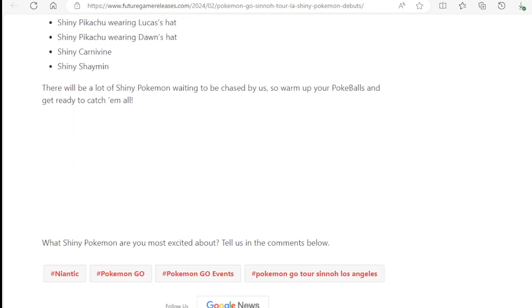There will be a lot of Shiny Pokemon waiting to be chased by us. So warm up your Pokeballs and get ready to catch them all. What Shiny Pokemon are you most excited for, most excited about? Tell us in the comments below.